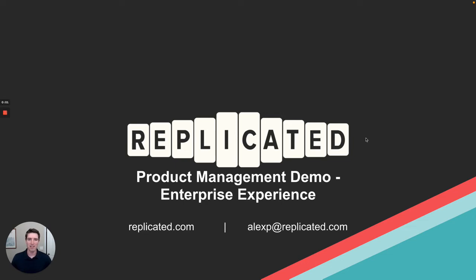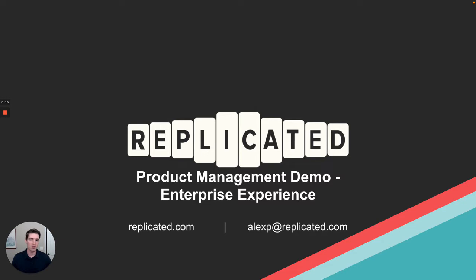Hi, my name is Alex Parker. I'm a senior product manager here at Replicated, and today I'm going to demonstrate the enterprise experience. Specifically, once a vendor has onboarded to Replicated and is ready to distribute their application to their customers in the enterprise, whom we'll call end users, this demonstration shows how those end users can install and upgrade that application in their environment.